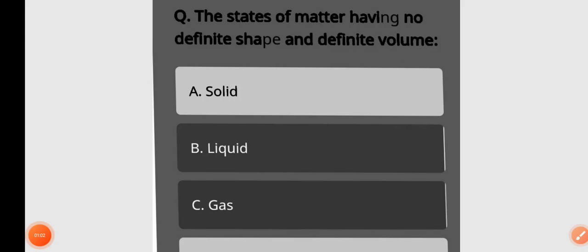Question: What is the state of matter having no definite shape and definite volume? The states of matter having no definite shape and definite volume.